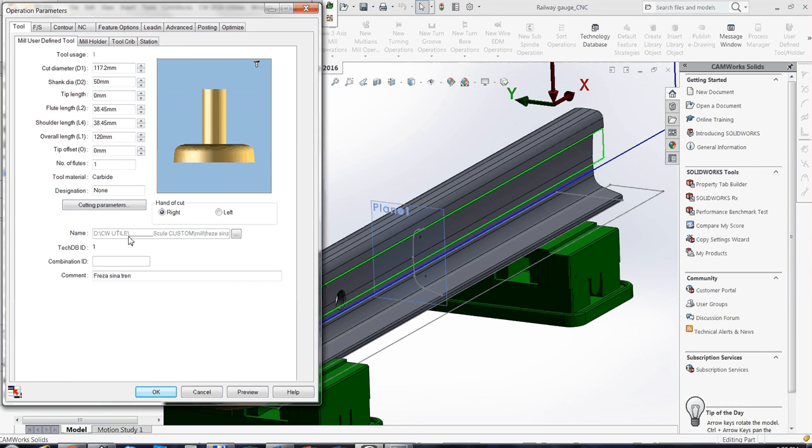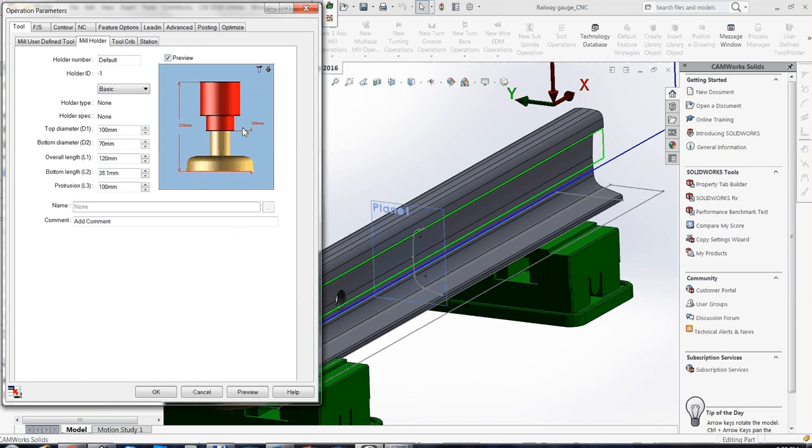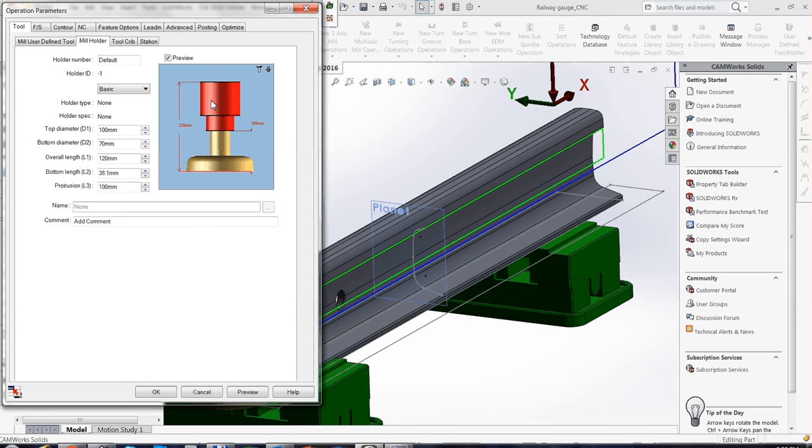Which is a custom tool with this geometry, with a basic mill holder. I will show you in another video how to define a user-defined mill holder.